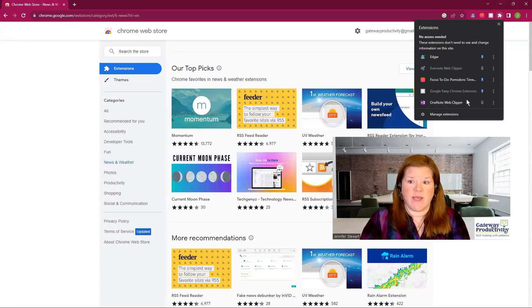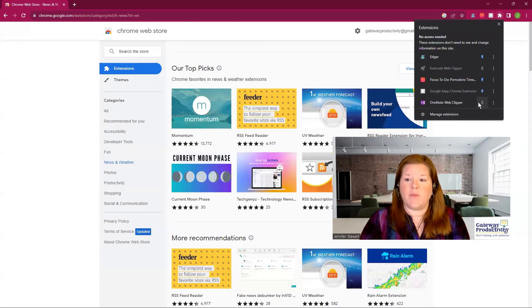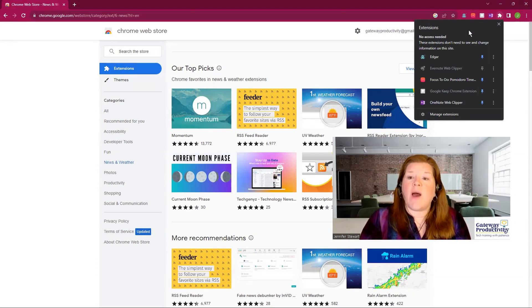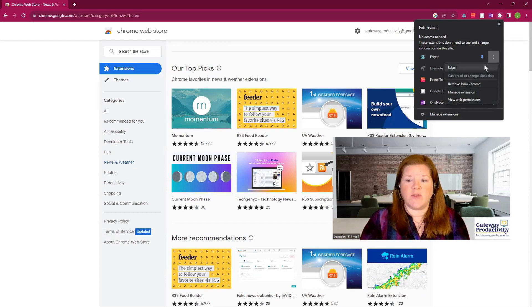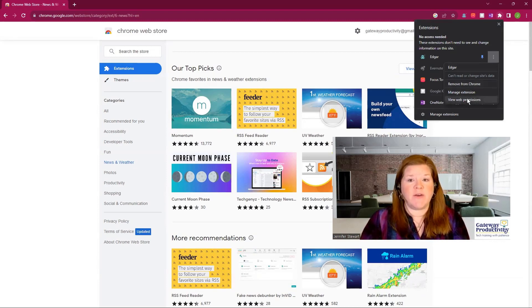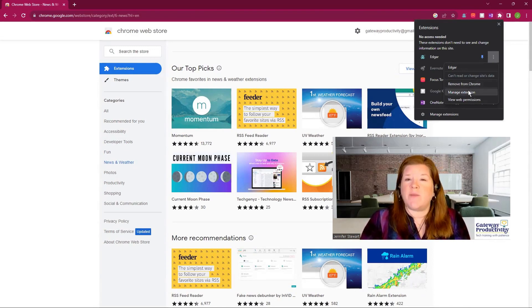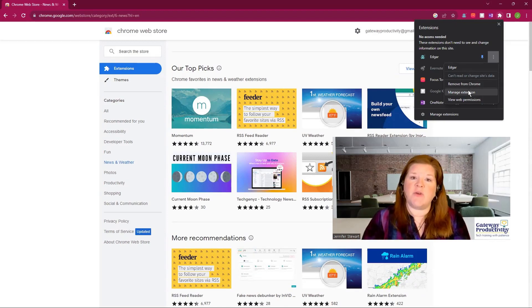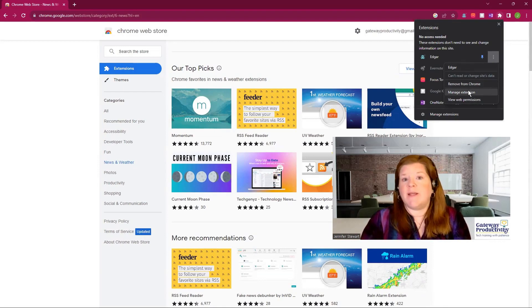You can always go to the puzzle piece and find a pinned or unpinned extension again. The OneNote Web Clipper we just added is not pinned, so the icon isn't visible — but you can pin it and the icon pops up. You also have settings for each extension via the vertical dots menu: you can go straight to that program, remove it from Chrome, manage its settings, or see the permissions it's using. The manage extension screen will be different for every single extension and will let you make changes specific to what that extension does.